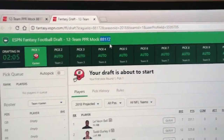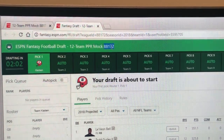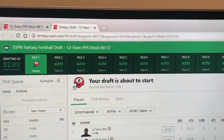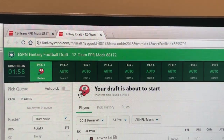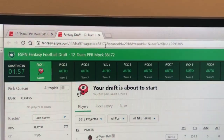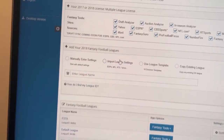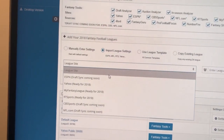The first thing we're going to do is import the ESPN league. You can grab the league ID from the mock draft name or in the URL string above the league ID. We're just going to simply grab that and come over to our draft analyzer.